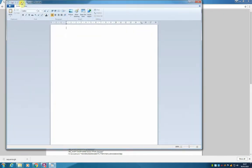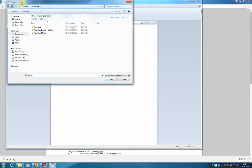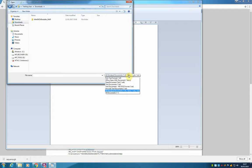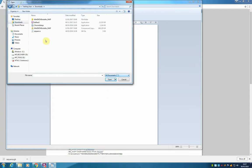And from here I am going to open the file directly from the downloads folder. Notice that the file does not appear in the list, this is because the extension is not necessarily compatible with WordPad, but we can choose to show all documents, and here is our sequence.